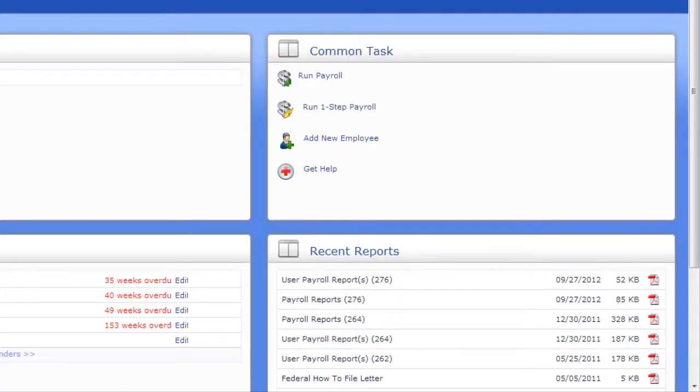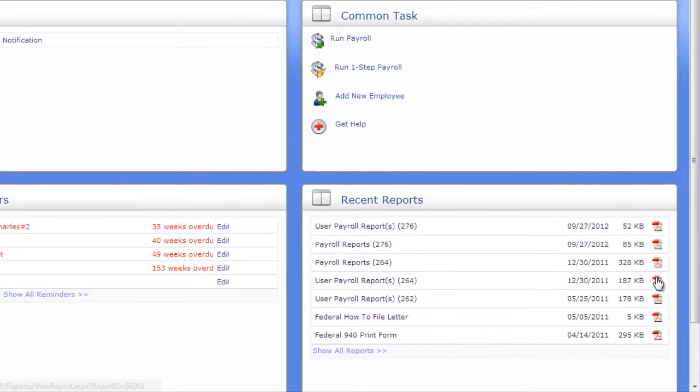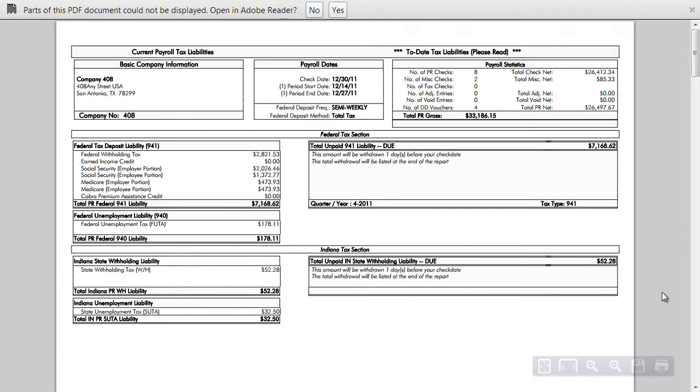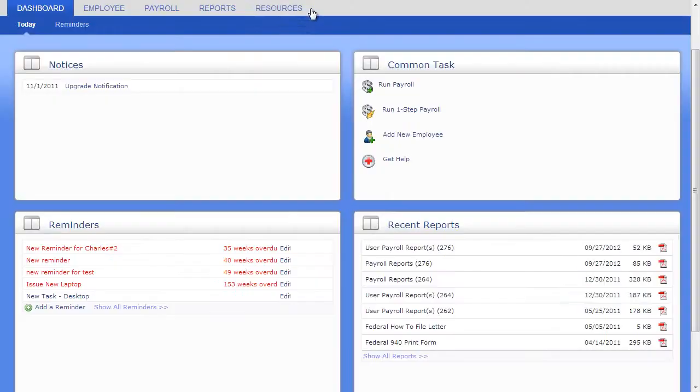Recent Reports are where you can find the latest reports processed for your company. They can be payroll reports, custom requested reports, or your quarter and year-end reports. Clicking on Show All Reports displays your entire report library.